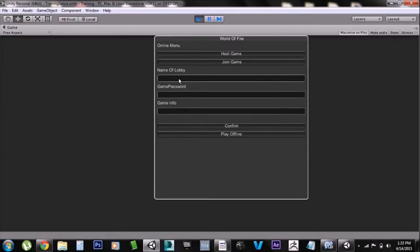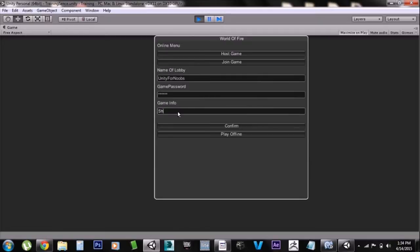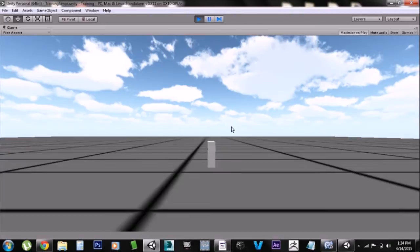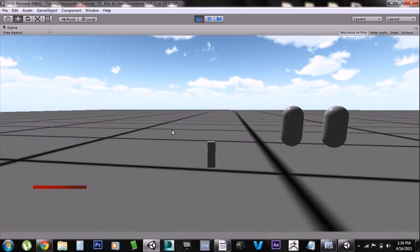We're going to name the lobby 'Unity for Noobs'. Just to show the password is working, we'll put in a password — 'inquiry' — and as you can see the password automatically covers itself up so no one can see it. Then we'll put a little message for people to see if they enter the lobby: 'shotguns only'. We confirm, and as you can see it took us into the game — we are now online.